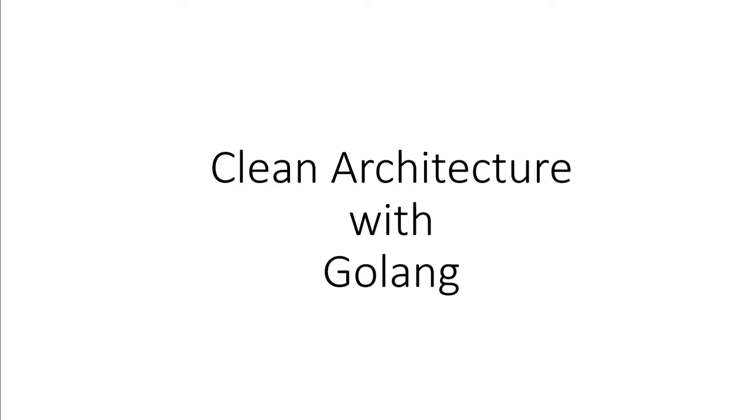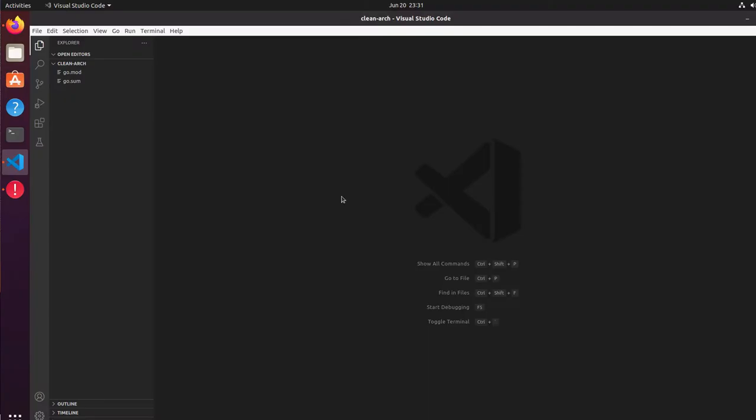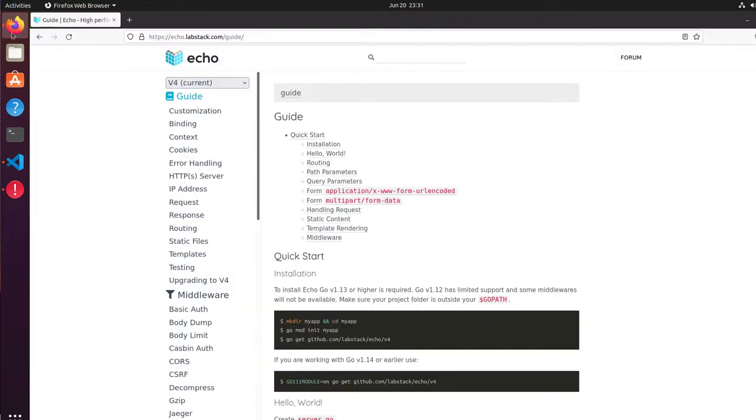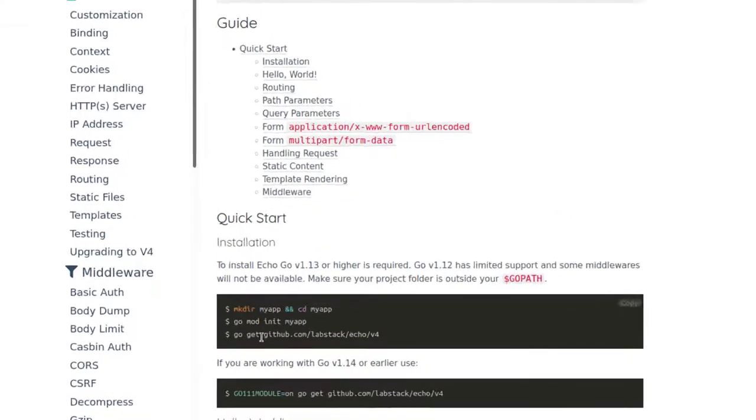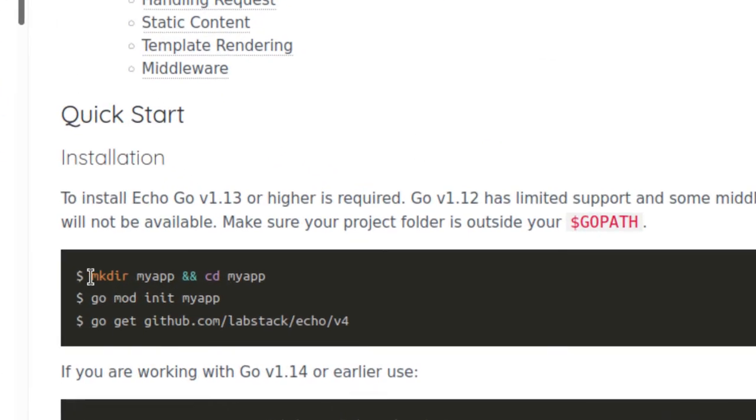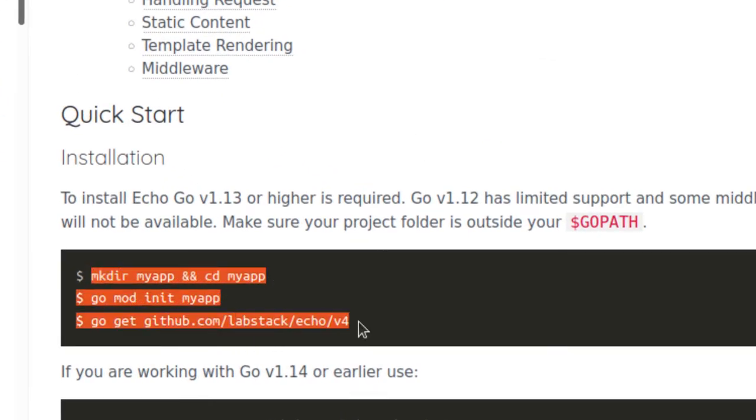Let's start. Here is the VS Code editor and I have created a blank structure with only two files. I'm using the Echo framework for the application. You can use any framework you like, but I feel Echo framework is more friendly and easy to use.